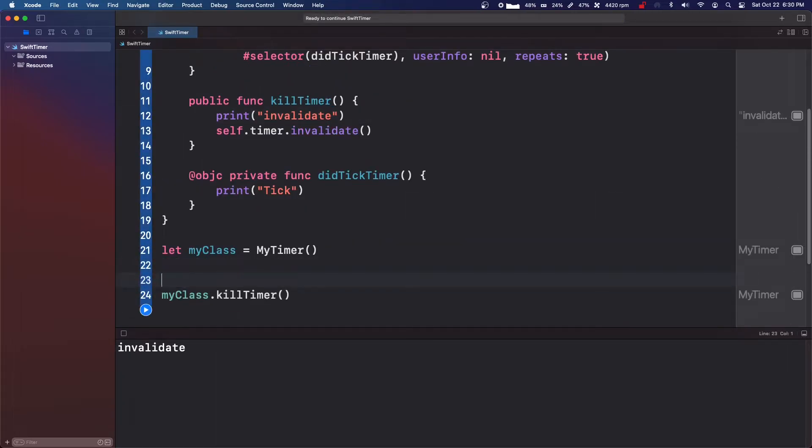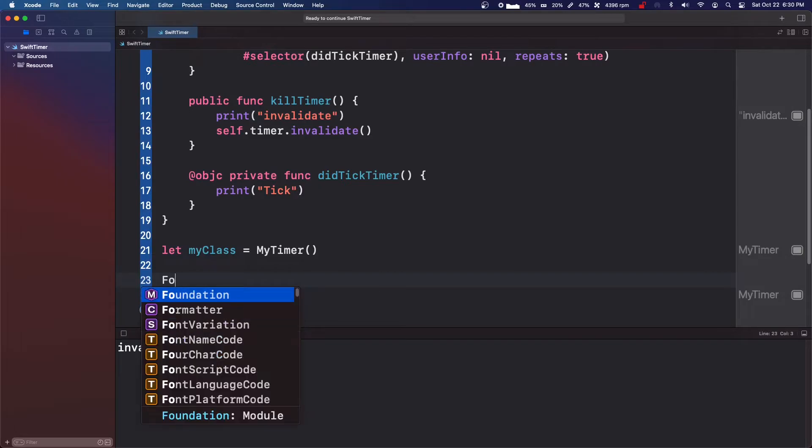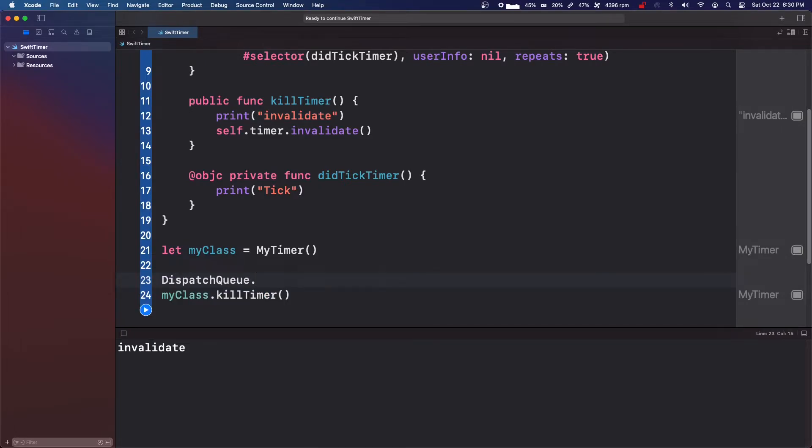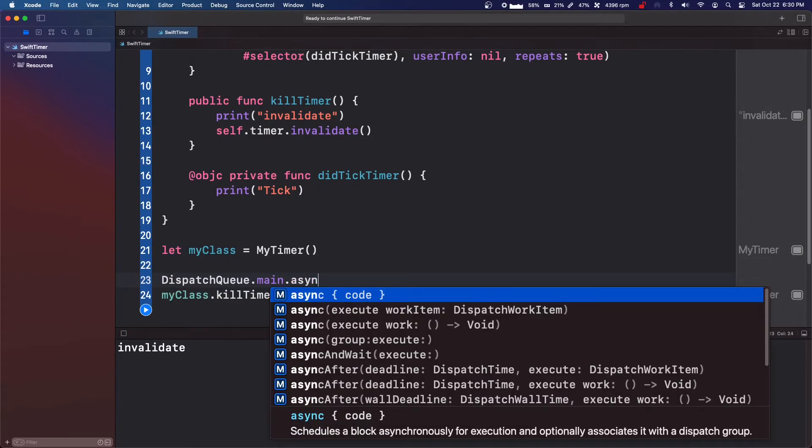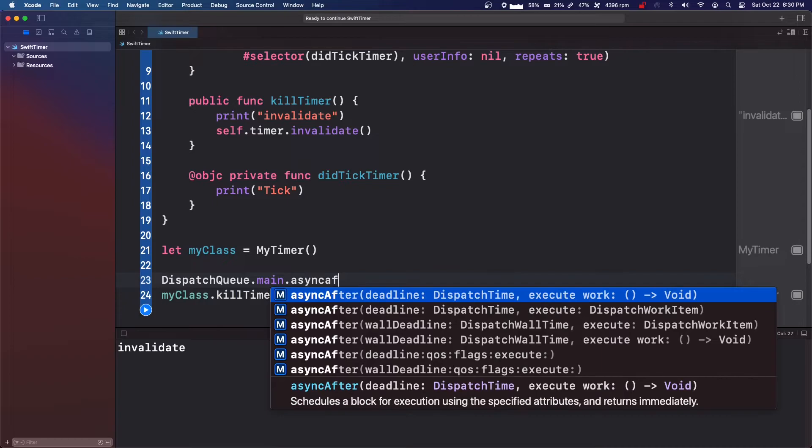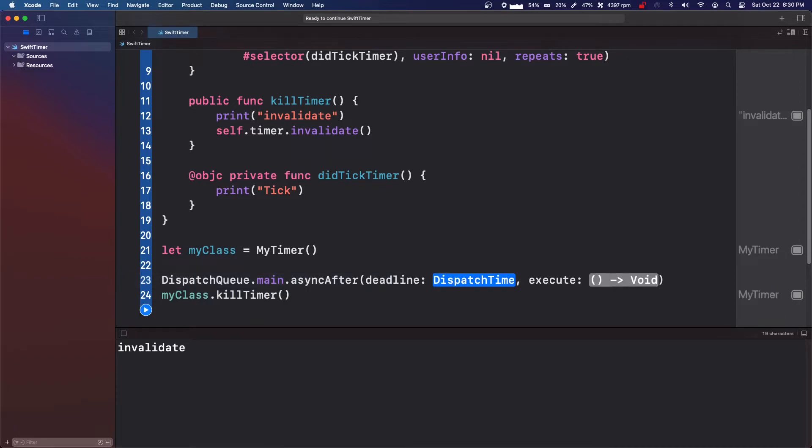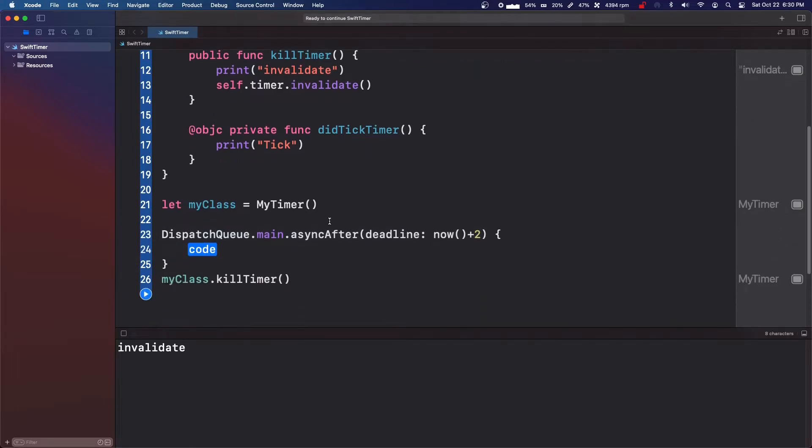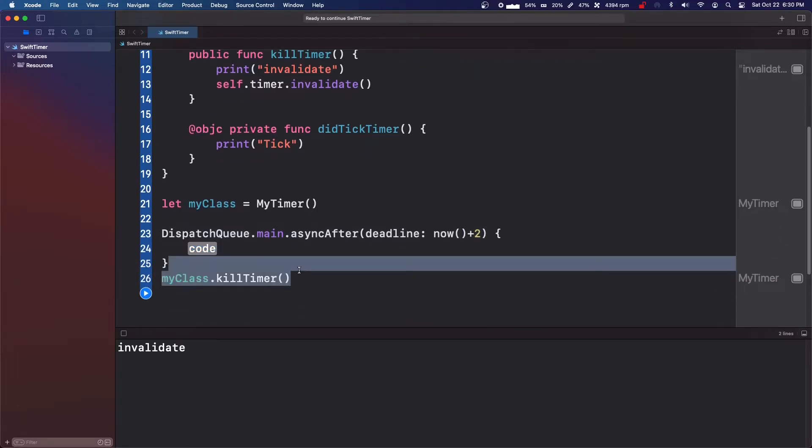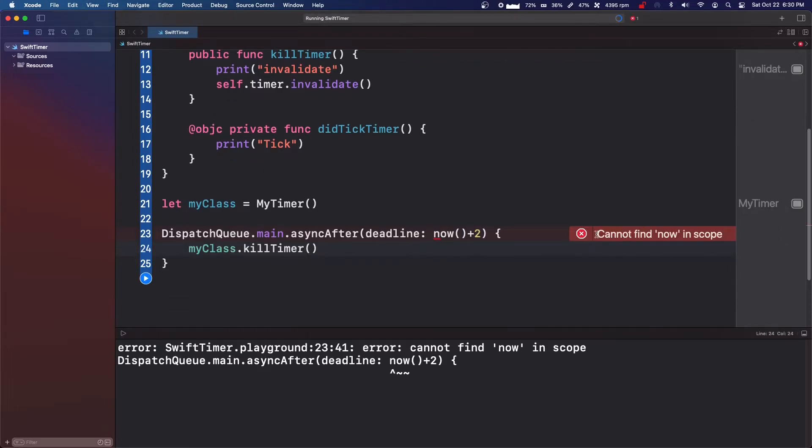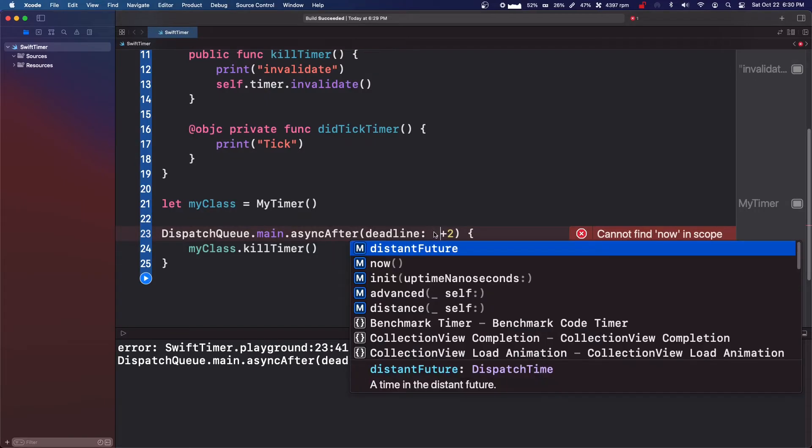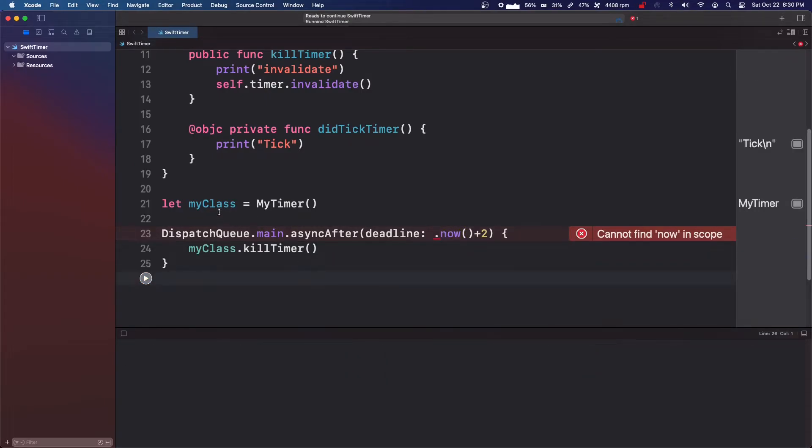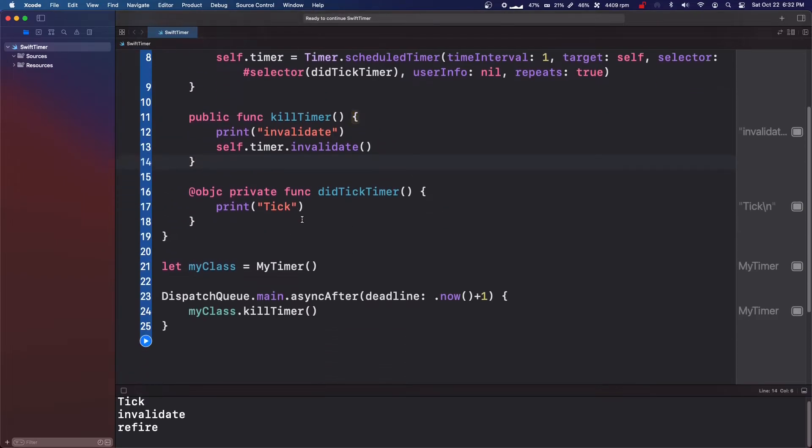So what we can do is we can say DispatchQueue.main.asyncAfter. And we can set a deadline for now plus two and then execute this. Is it .now? Dot now. So this should tick twice and then invalidate.